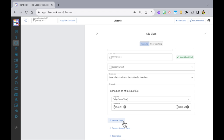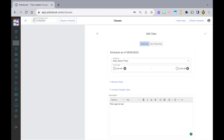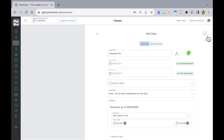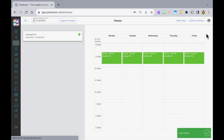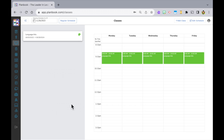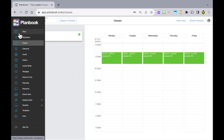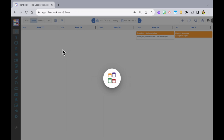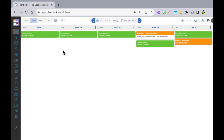There's also the option to remove days that you know you're not going to have this class, and you can connect this class to Google Classroom. Down here you can add a description for this class. When you're done, scroll up and click the check mark to save. Now you'll see your LA class in what I think of as a timetable view. If you go over to the left navigation panel and select Plans, you'll also see your new class there too.